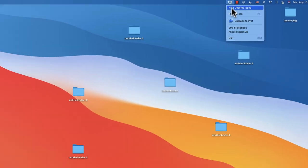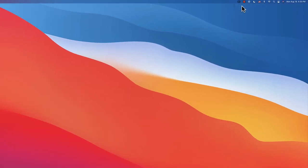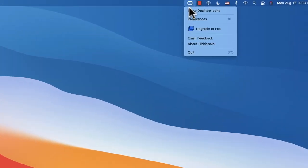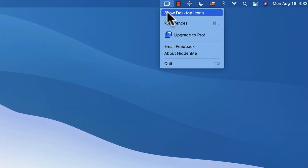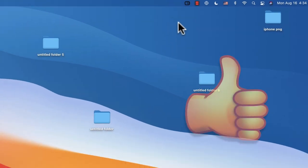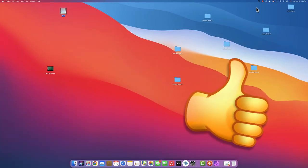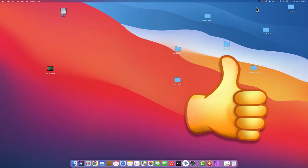Now let's just click hide and look, everything disappears. When I want to show them back, I just click show desktop icons and they're all visible again.